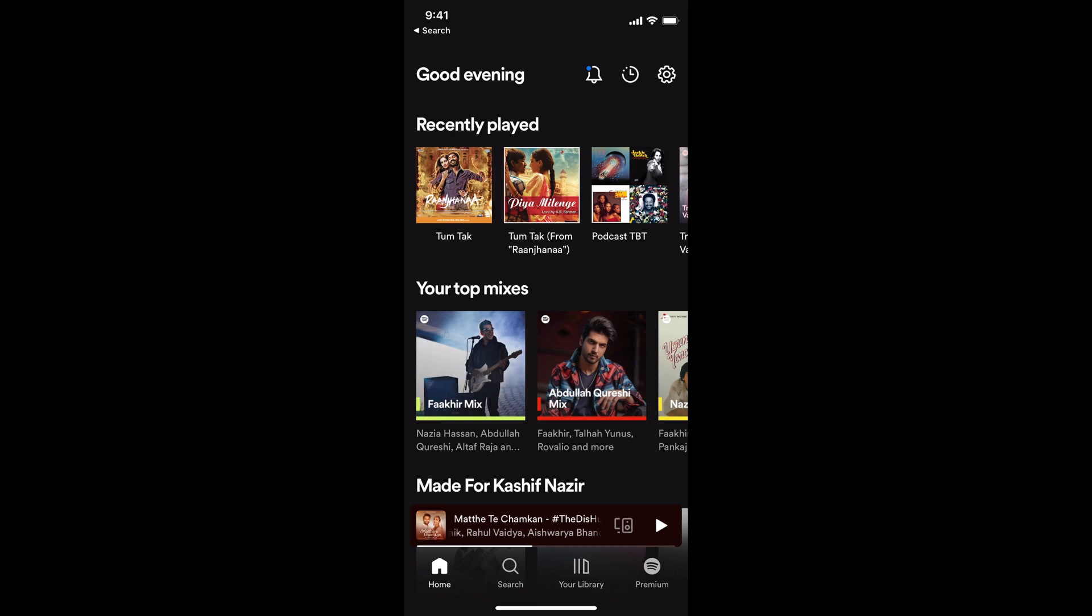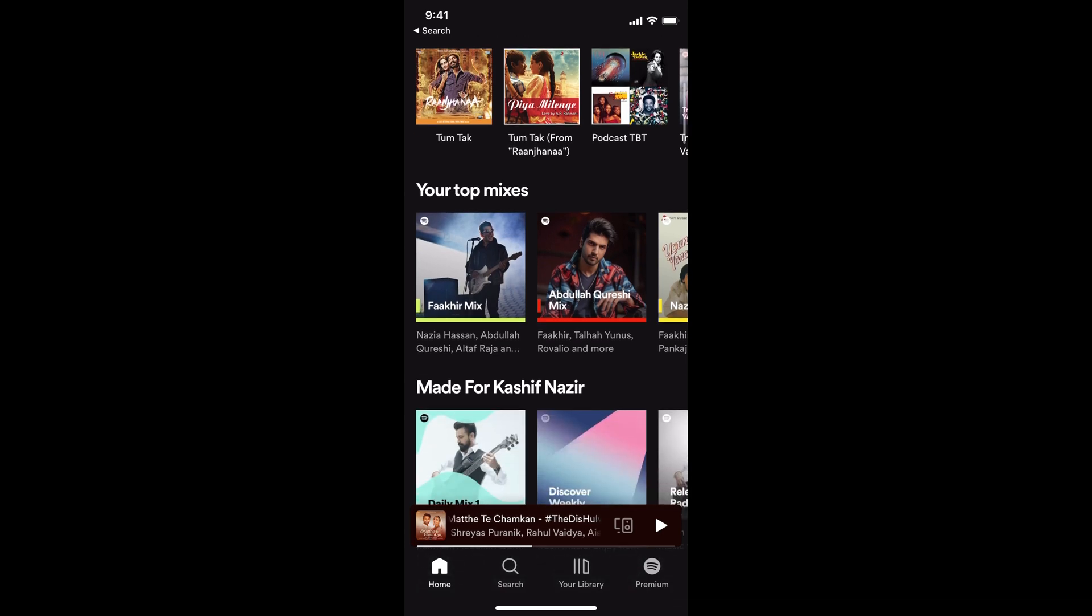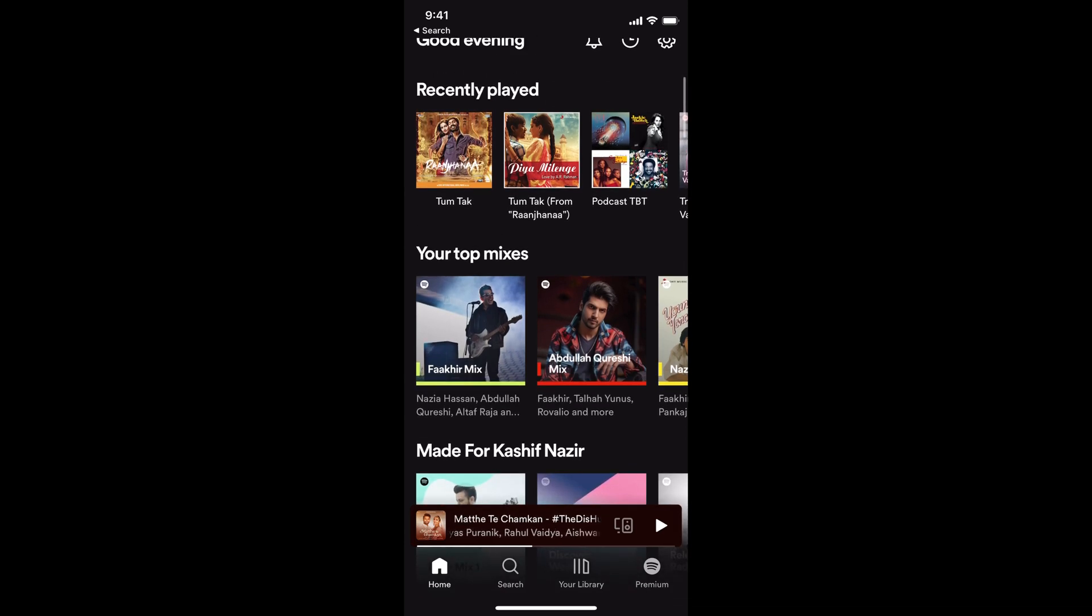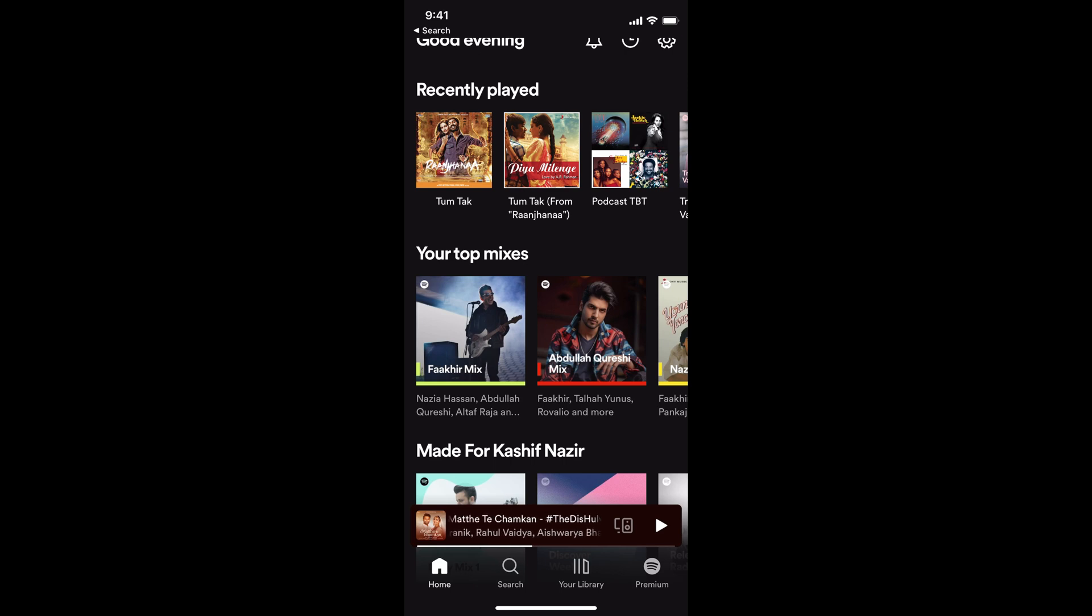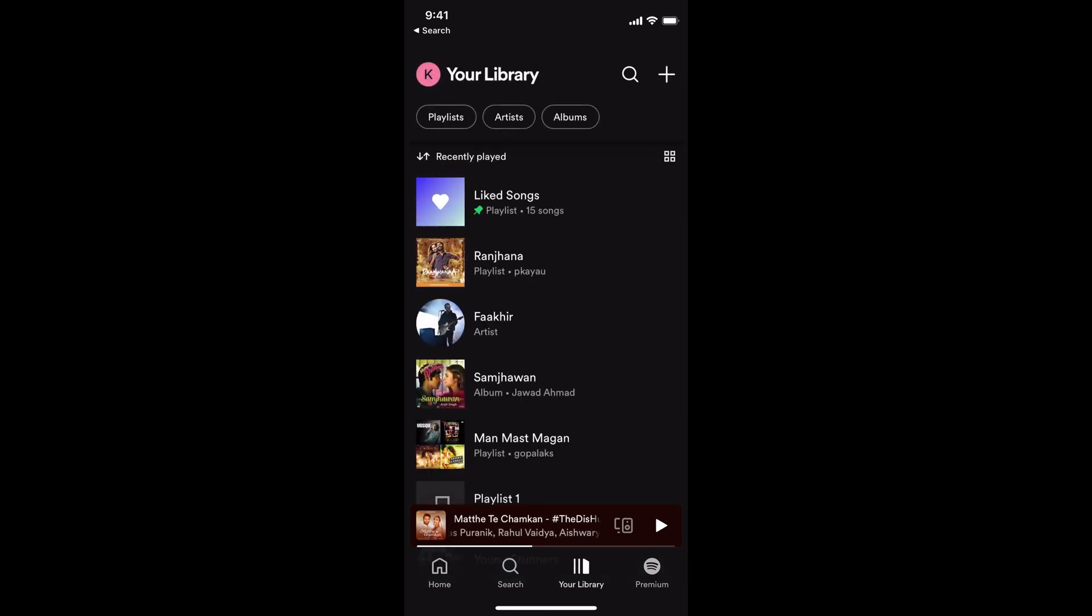The process to make a Spotify playlist public is quite easy and simple. Simply open up your Spotify app, and once that is open, tap on your library at the bottom.